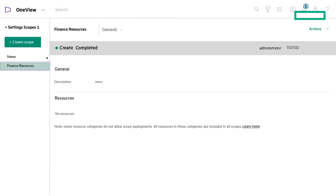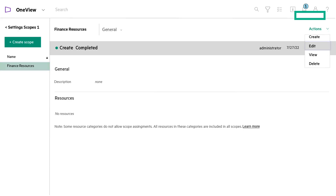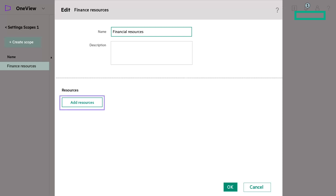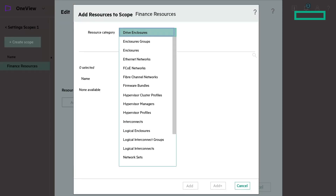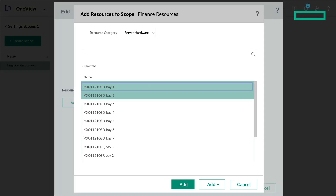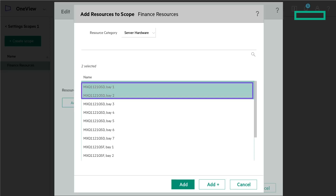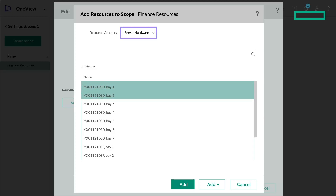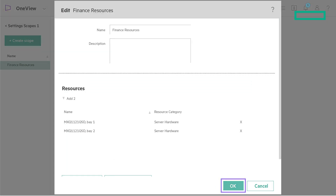In the list pane, from the list of scopes, select the Finance Resources scope to edit. Select Actions and click Edit. Click Add Resources. Select a category from the resource category. Click a resource displayed in the Name field to select it. Hold down the Control key to select multiple resources from the list. For the Finance Resources, select the Server Hardware category and add the two finance servers. Click Add when done. Click OK in the Edit Scope screen.